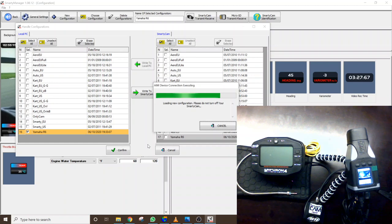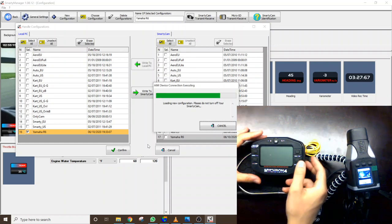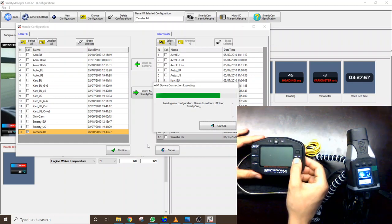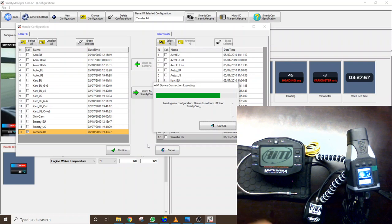So our Micron 4 just timed out there for a second so we'll turn it back on. It should have no influence on the Smartycam because we are actually communicating with that separately.